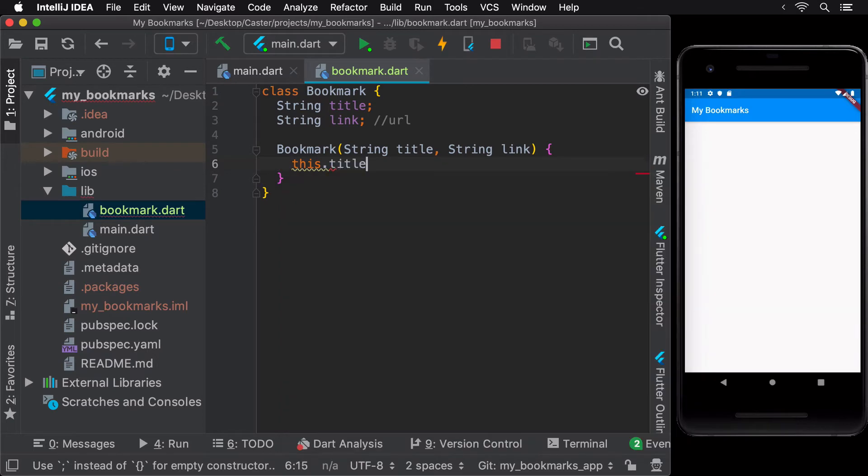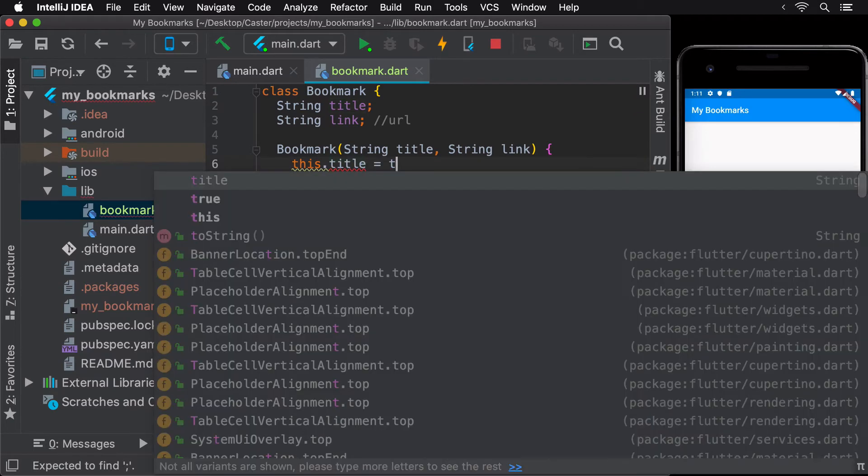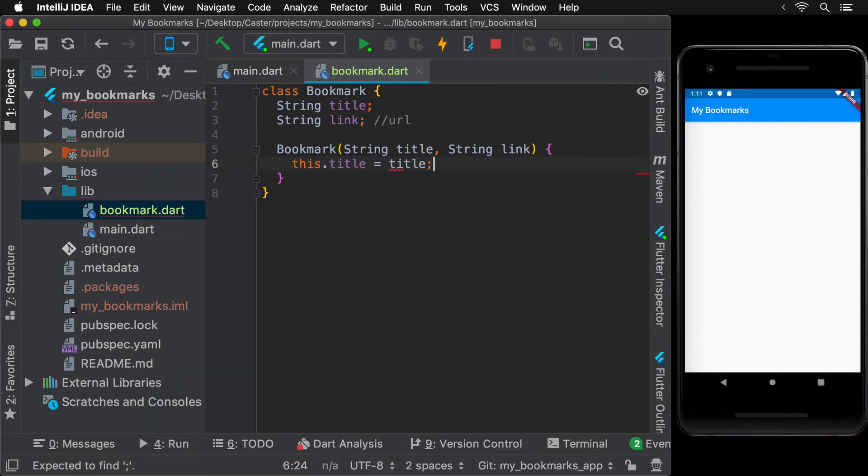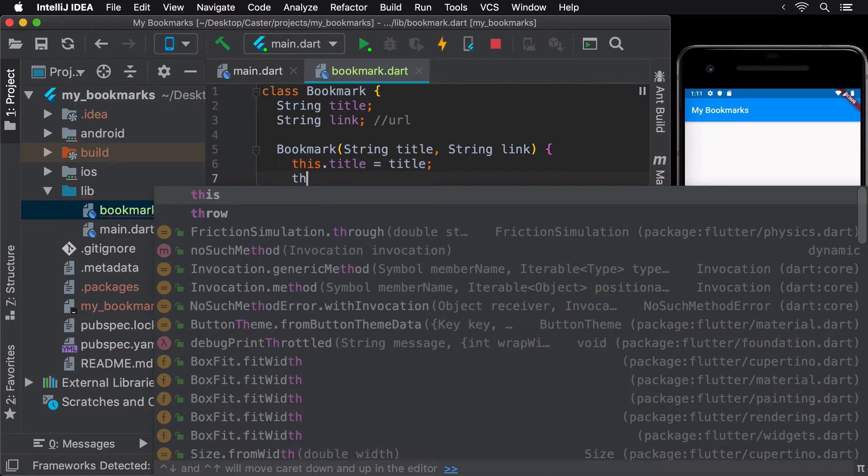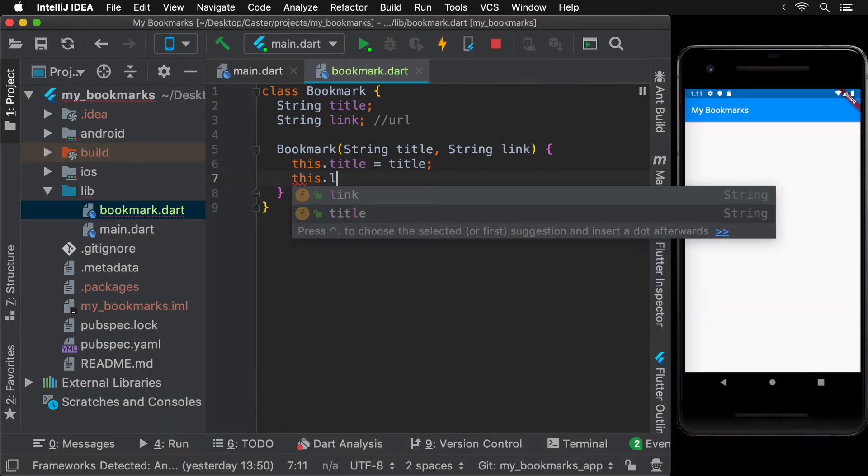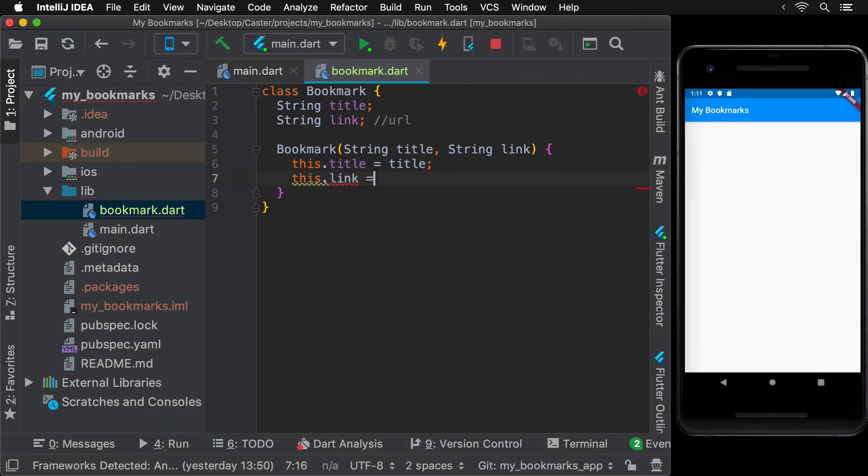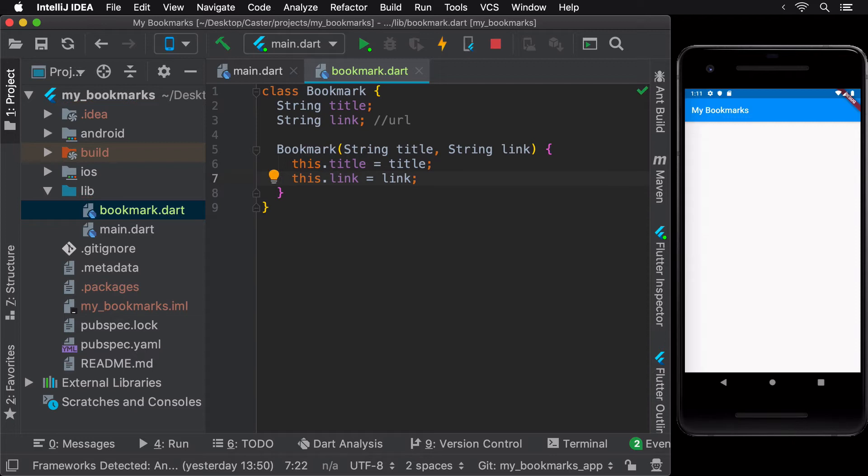Once received, we can initialize the bookmark title and the bookmark link to be mapped to the constructor arguments. This can be done using the this keyword. The this keyword would represent the current bookmark object.